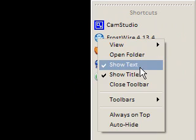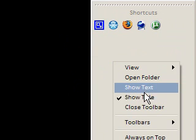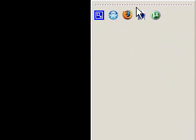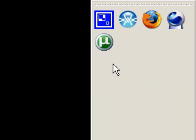Right click it and you can say take the text off, so you've just got the icons. You can say take the title off so you don't see that shortcut bits at the top. And you can view large icons or small icons.